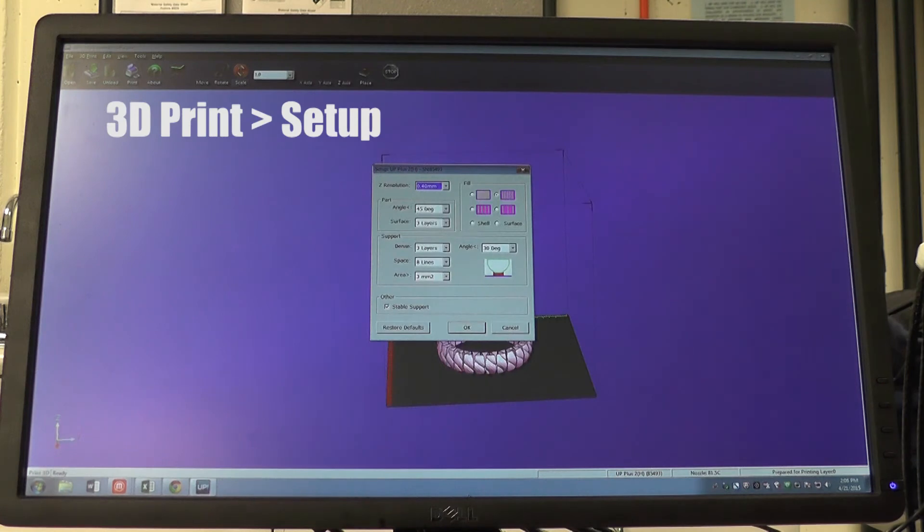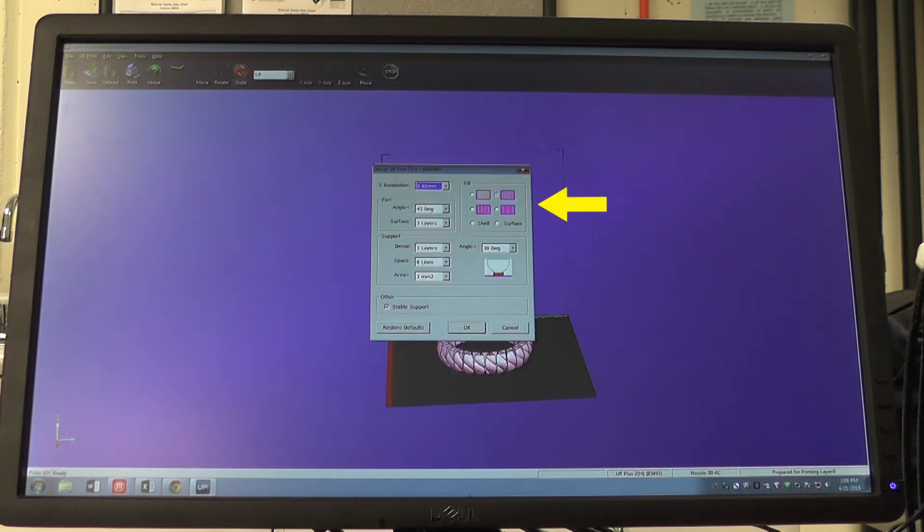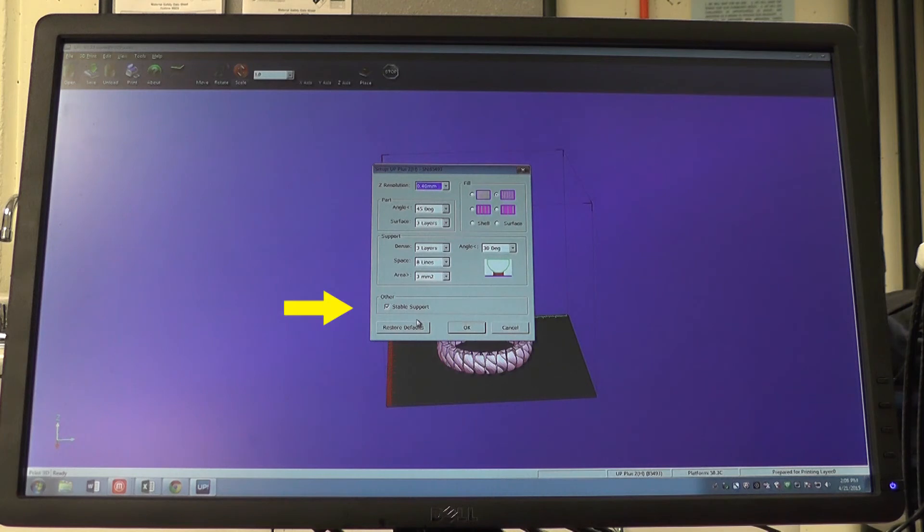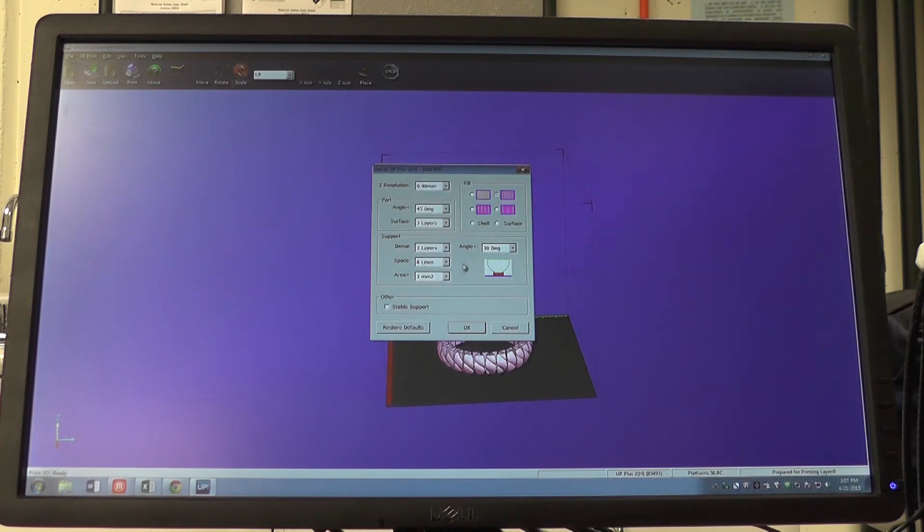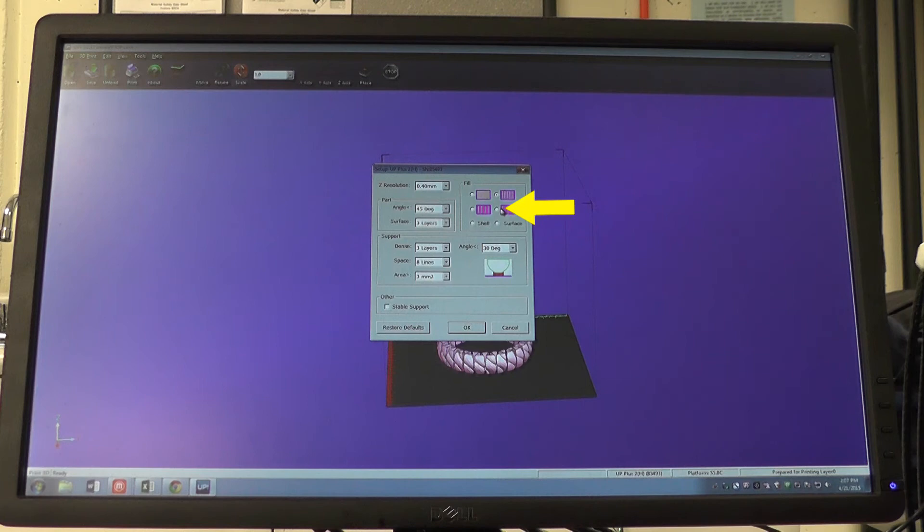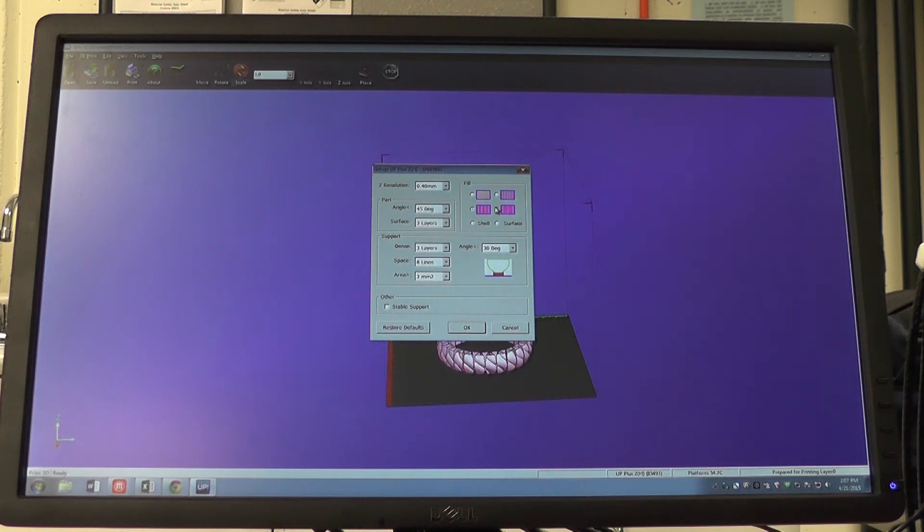Under setup, we can adjust the infill, our shell, our support layers, and whether or not we need stable supports. This particular object does not need stable supports, so we'll uncheck stable supports. The level of thickness will determine how long the print job will take and how durable it is. Since this is only just a bracelet, let's reduce it to the second highest fill. Once we're done adjusting our settings, click OK.